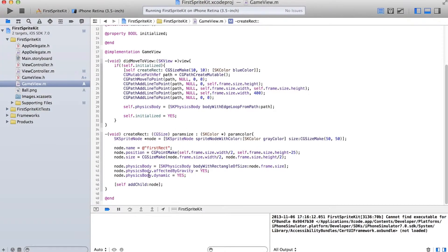But what we're going to do is make it so that every time the screen is touched a ball is added or a rectangle is created. We're going to do a couple of things before we do that though.